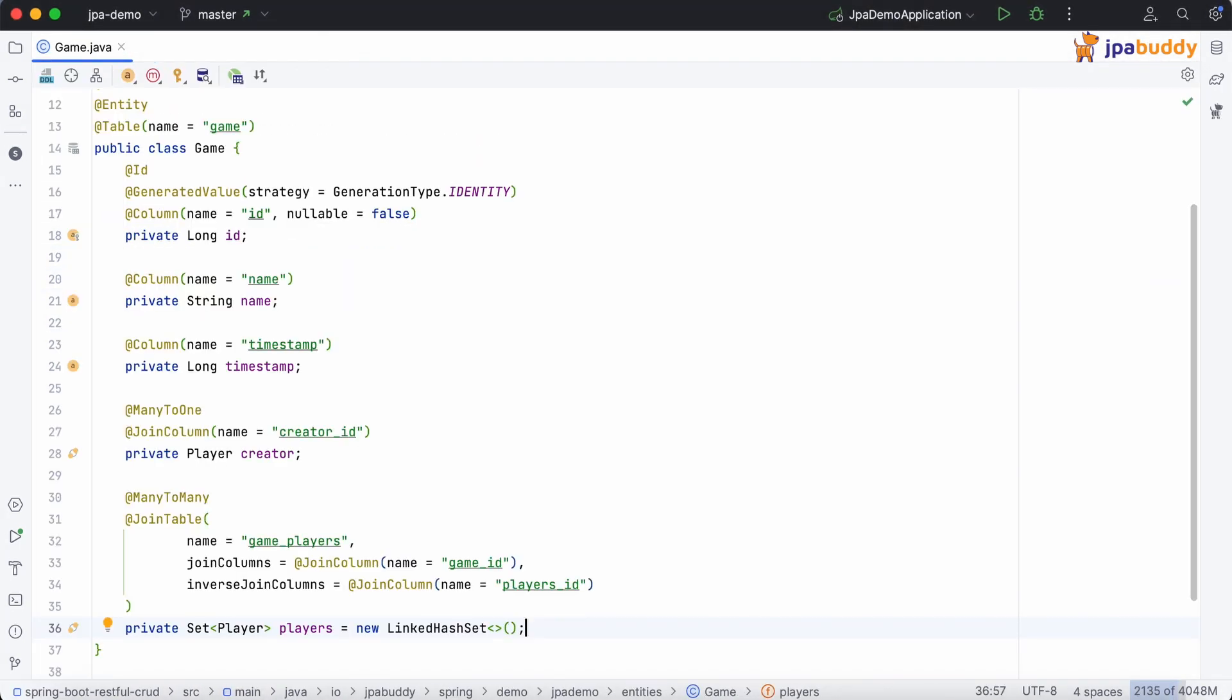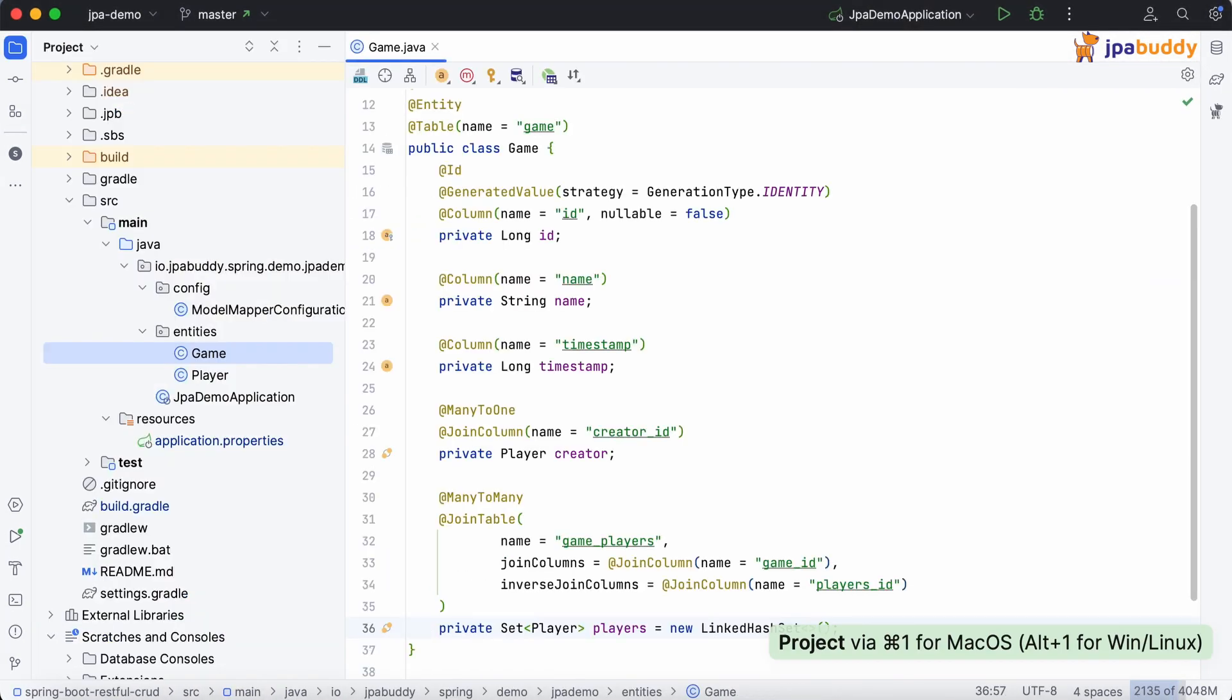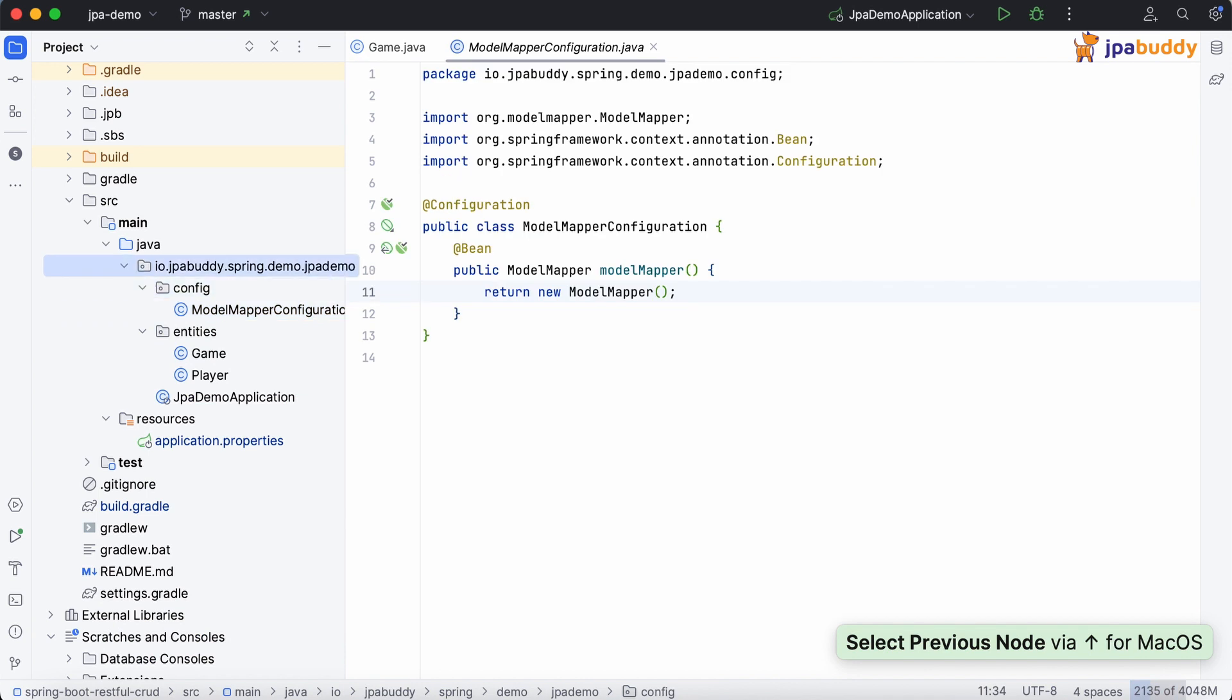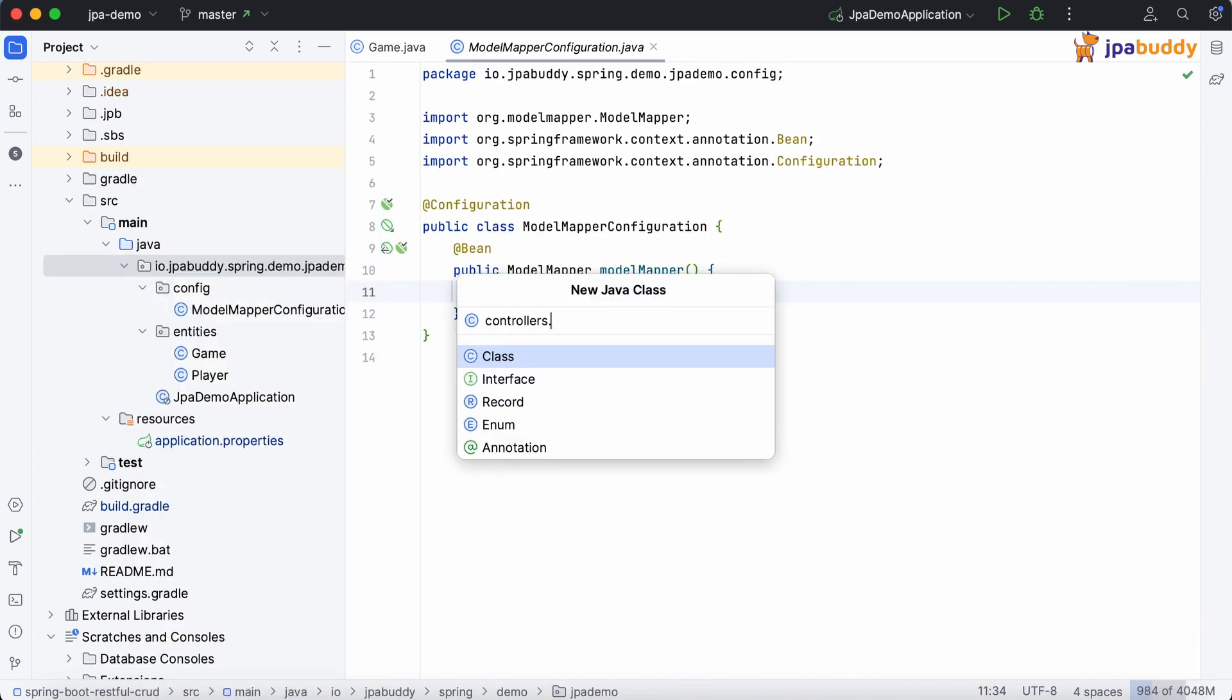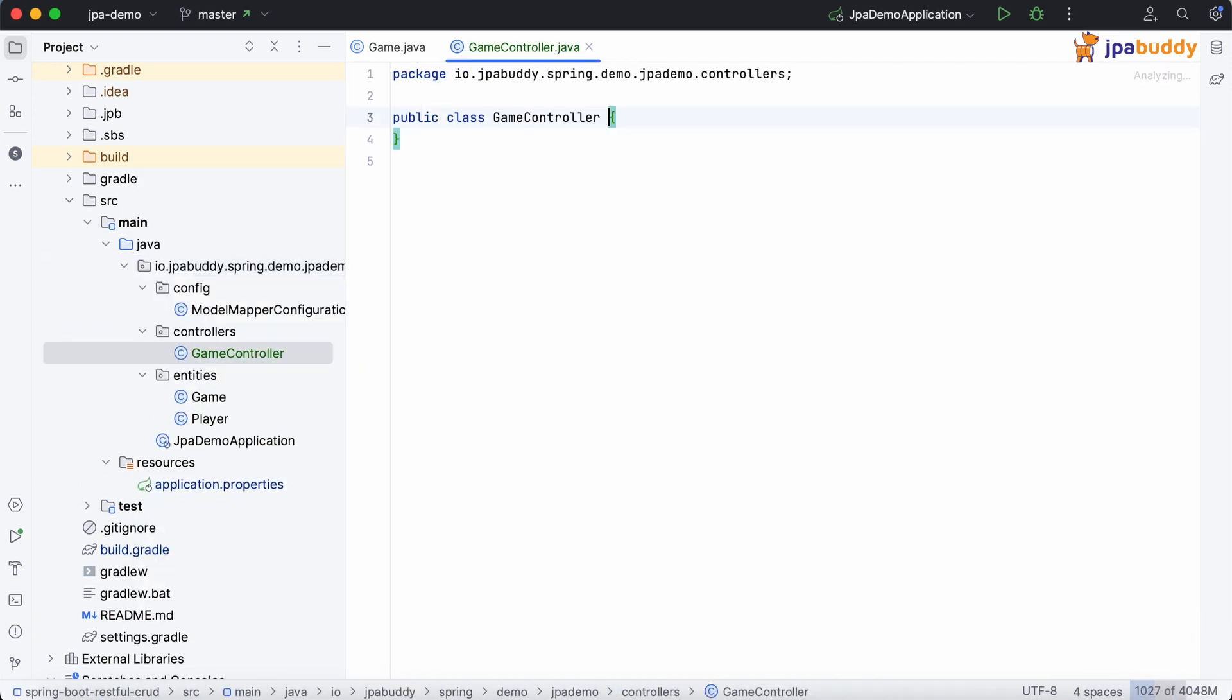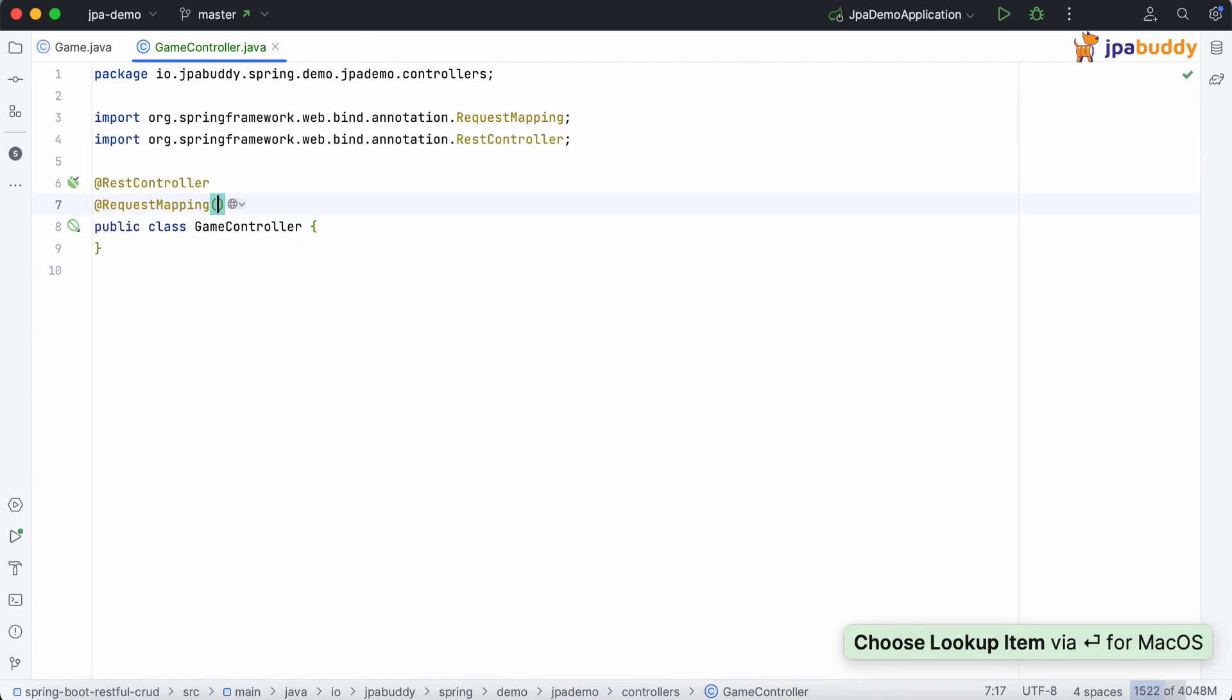Our goal is to create a REST API controller that will provide information about games. The first endpoint returns information about a game based on its ID.